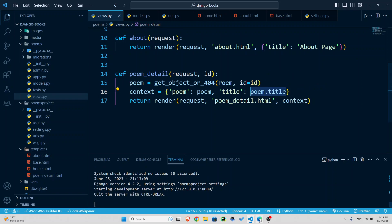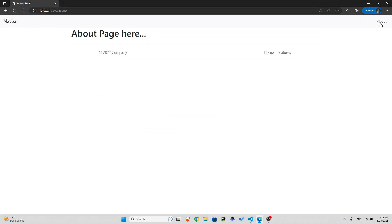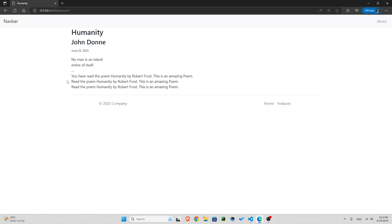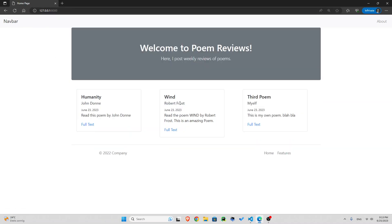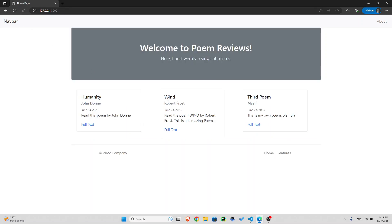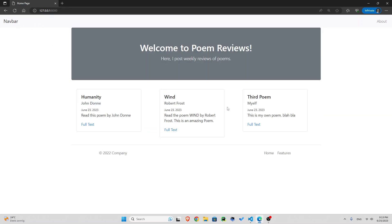So now if I go and refresh, you can see we have home page here in the tab. Maybe it's a bit too small for you. But trust me, it is. If I go to about, you can see it's about page. And if I go to humanity poem, full text, you can see we have humanity here. Third poem, we have third poem here. And the wind, we have wind here. So far, so good.